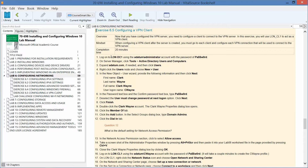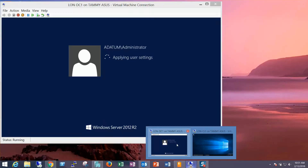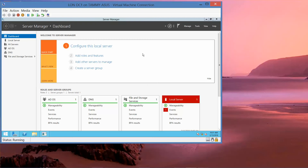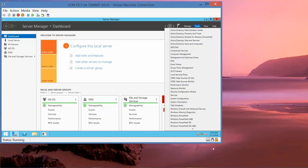The first thing we're going to do is log into our domain controller, and we're going to click on Tools. From Tools, we're going to click on Active Directory Users and Computers.